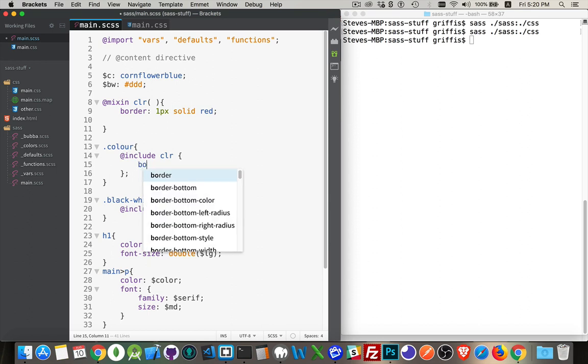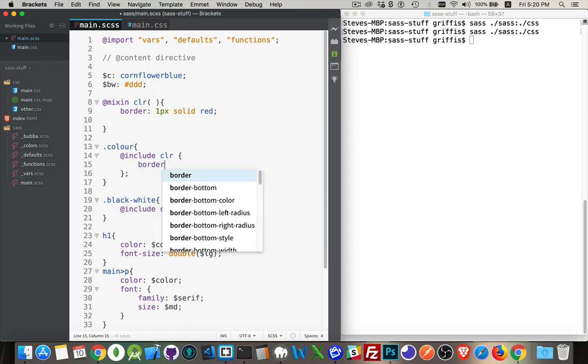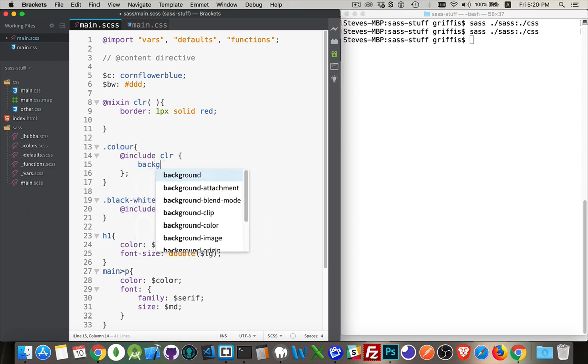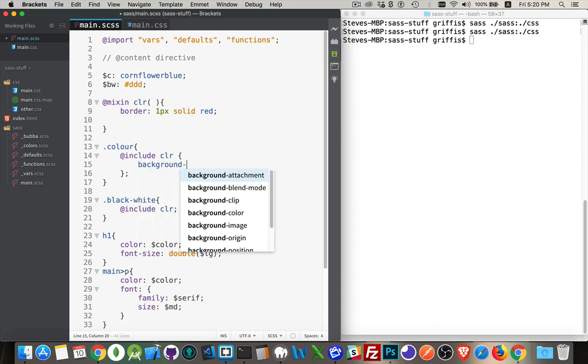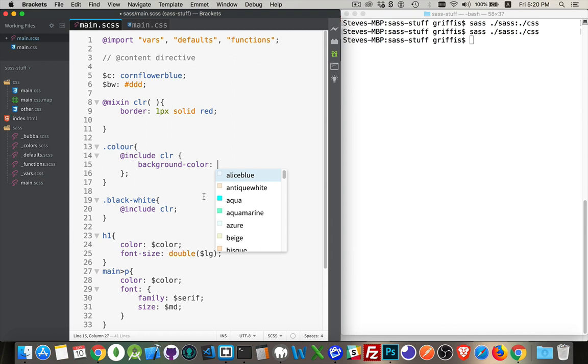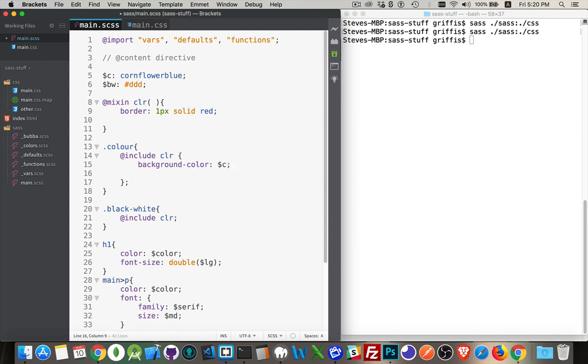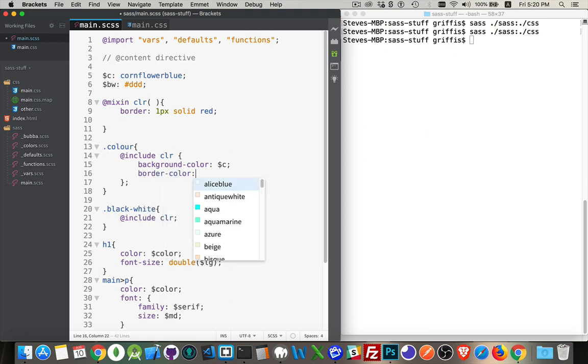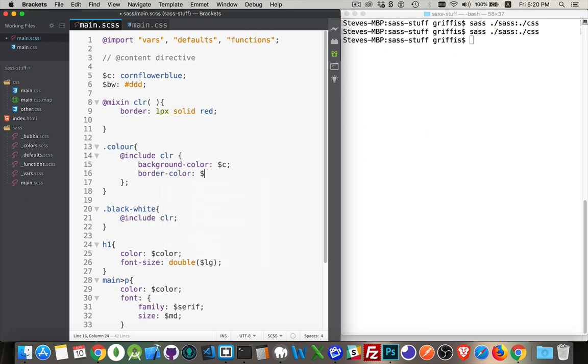So let's say we wanted to pass in background-color and we'll set that to our C variable from up above here, and then we will pass in a border-color property and I will pass in the BW variable for that.